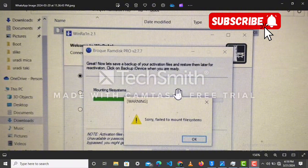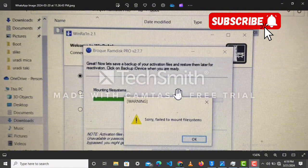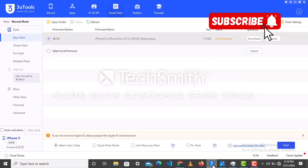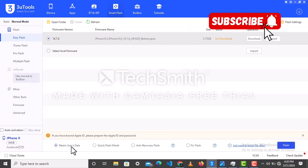Open your three utensils tool, click on retain user data, then click on flash. With this, your device is going to work perfectly. You're going to bypass your device very simply and easily. It's going to work.